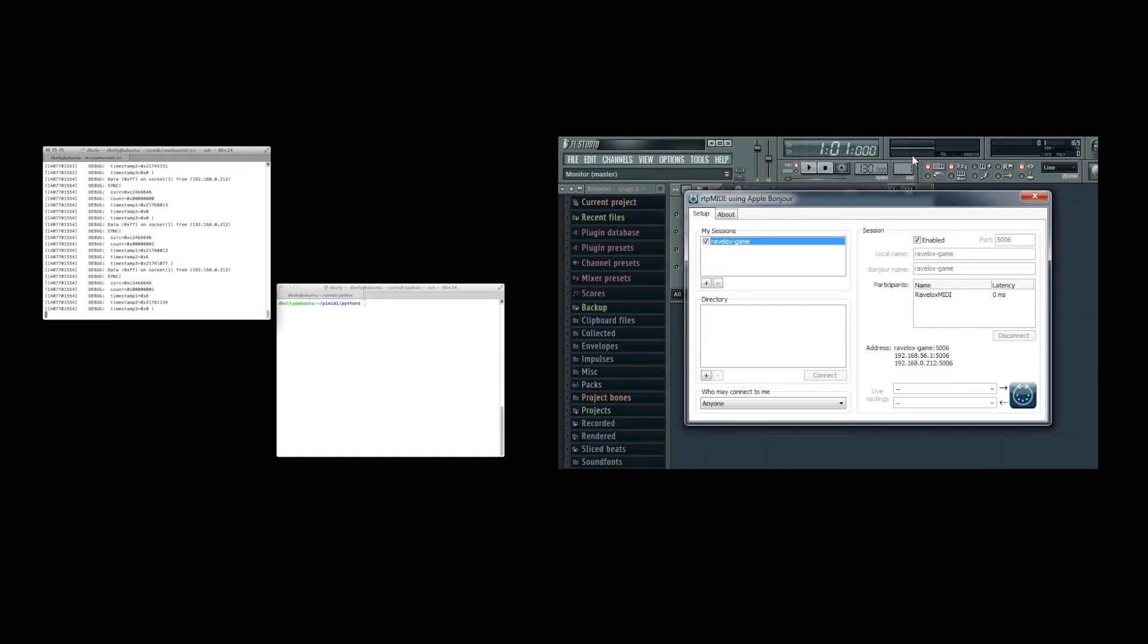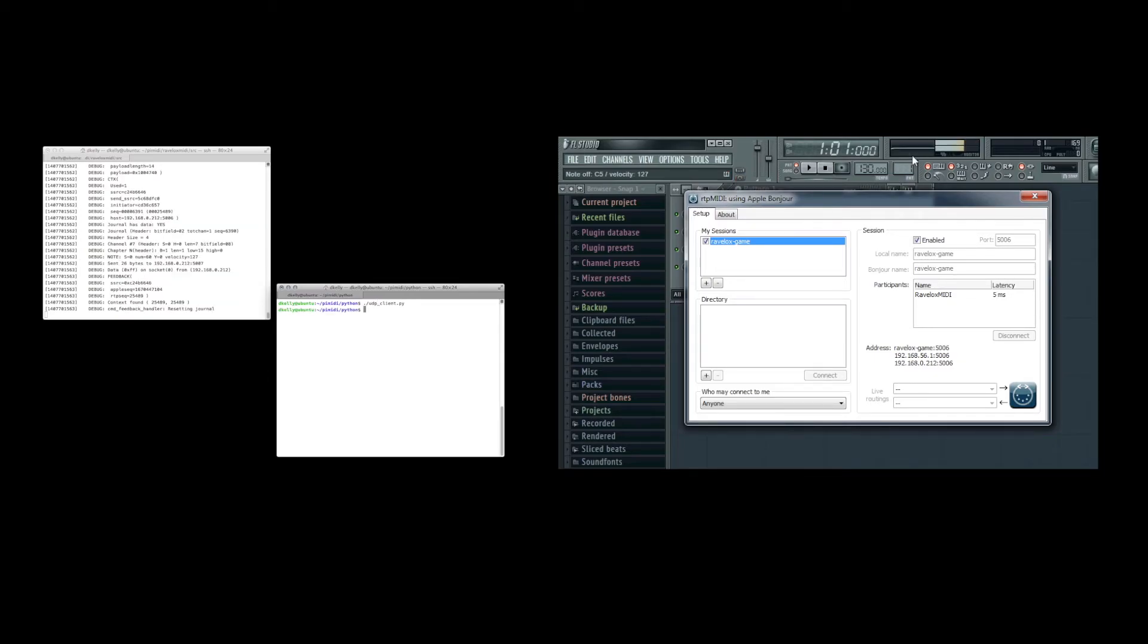Now note that in FL Studio 11 the window at the top will show when there's some kind of activity, so we're now going to run the UDP client to send some test notes. And you can see that the notes were received by FL Studio.